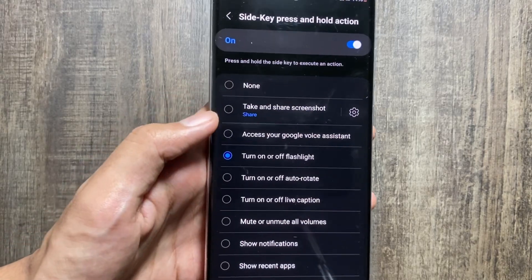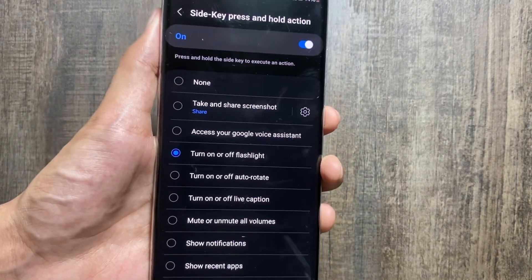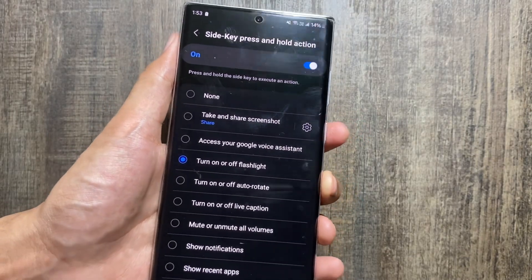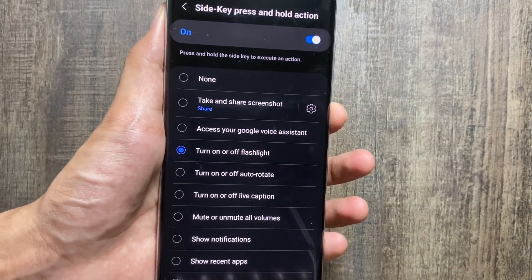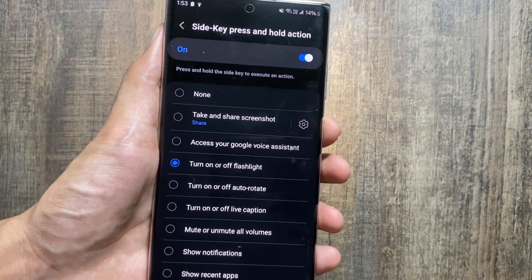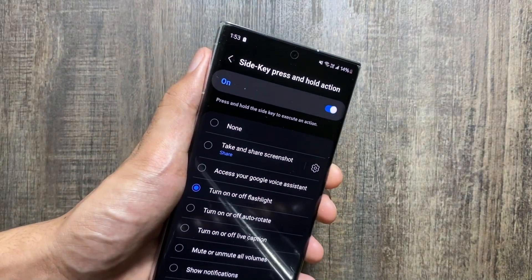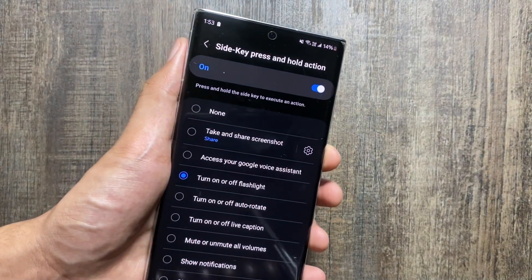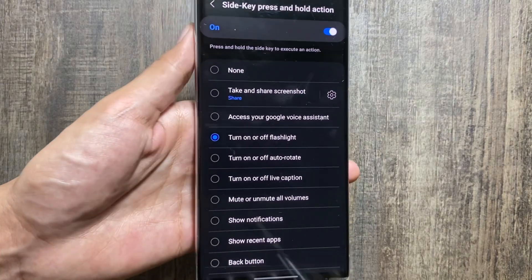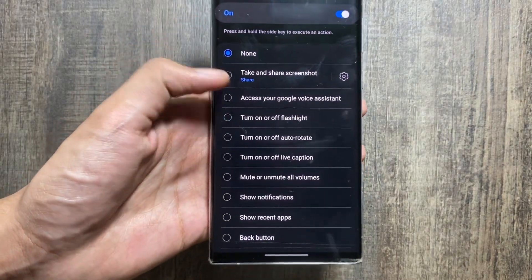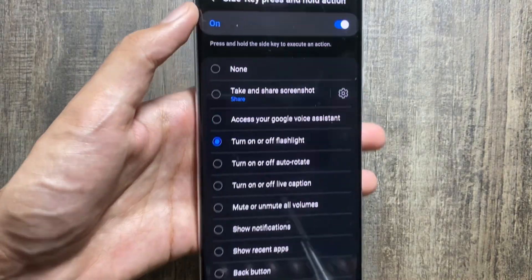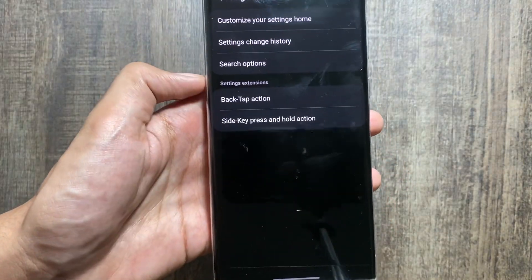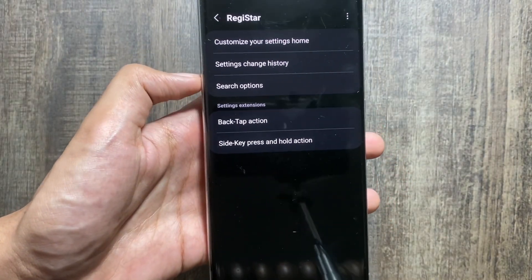Next, we have the side key press and hold function. You can remap your power button to perform tasks when long pressed. As you can see, I've selected to turn the flashlight on, so now whenever I long press my power button it will toggle the flashlight on or off. There are multiple other options available to choose from as well.